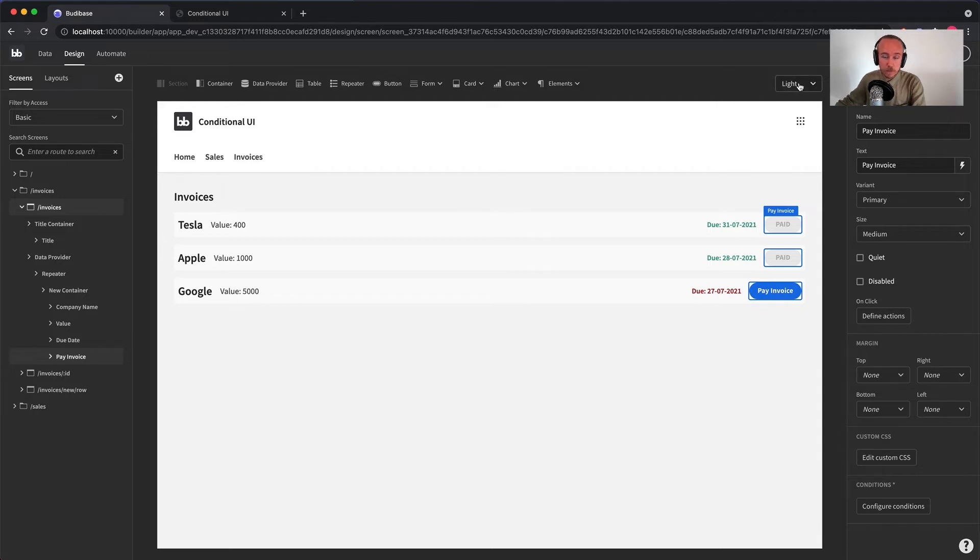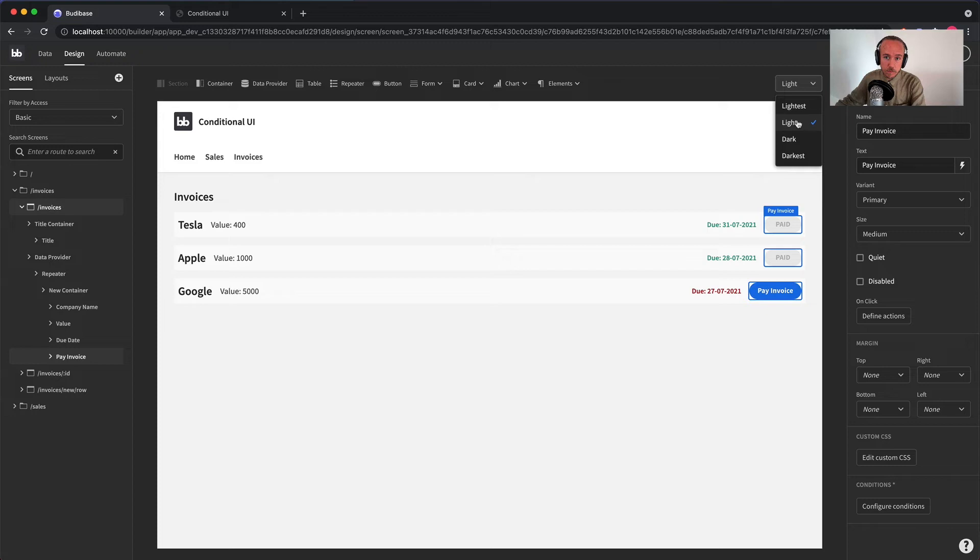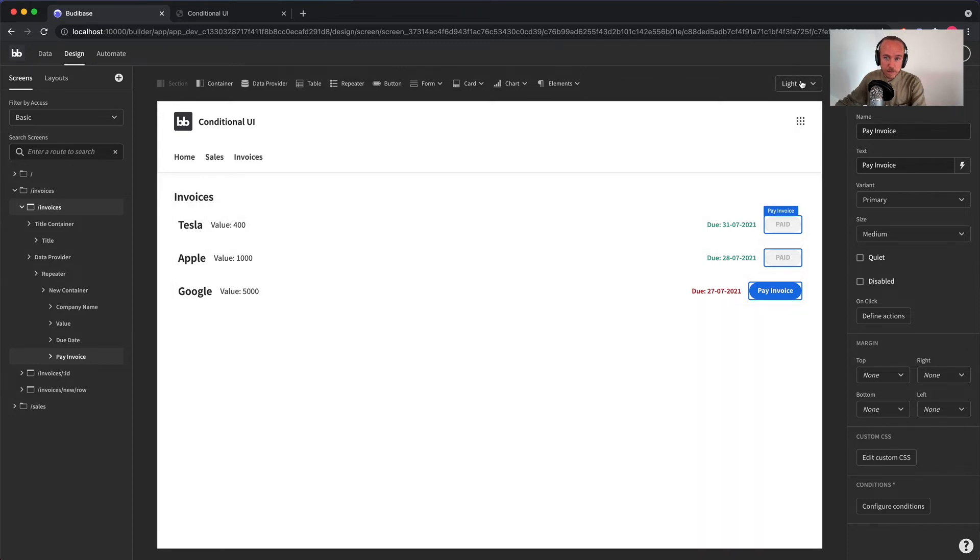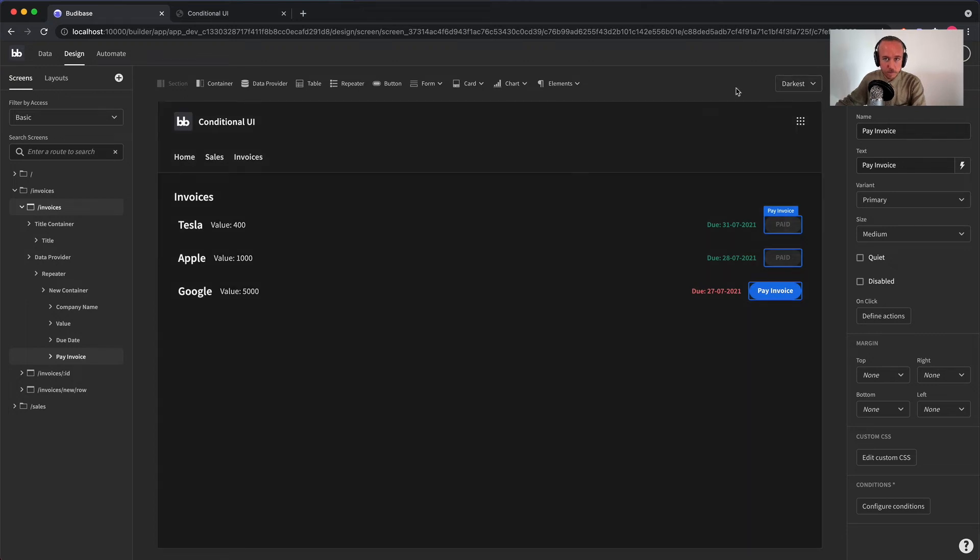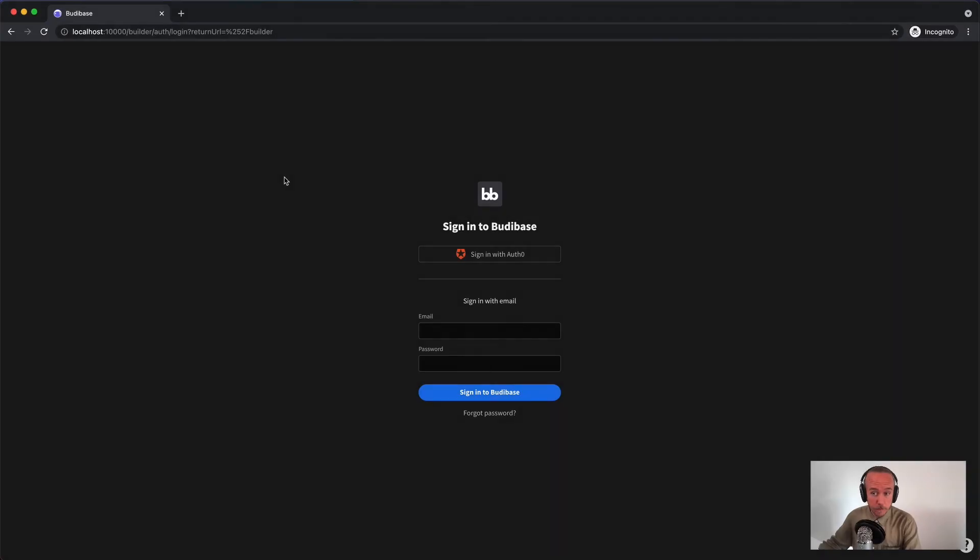And while we're here, we can take a look at the theming options. So as you can see, we have four themes. We have lightest, we have light, we have dark, and we have darkest.